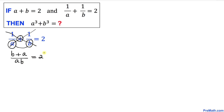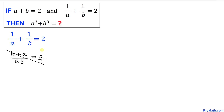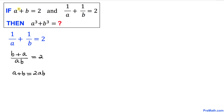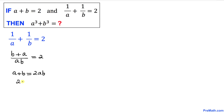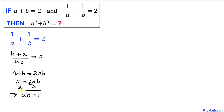On the right-hand side it is 2. We put 1 underneath the 2 to make it a fraction and cross multiply again: b plus a equals 2 times ab. We know a plus b equals 2, so substituting: 2 equals 2ab. Dividing both sides by 2, our ab value turns out to be 1.